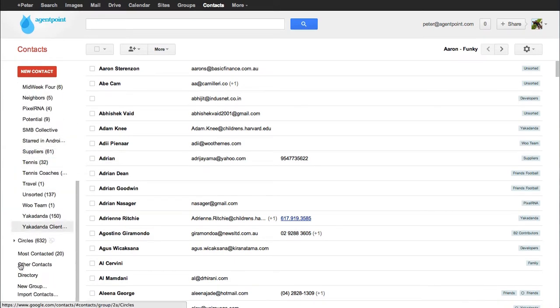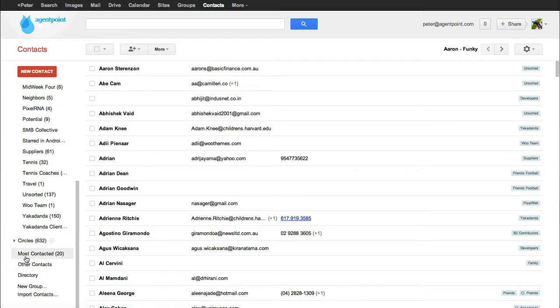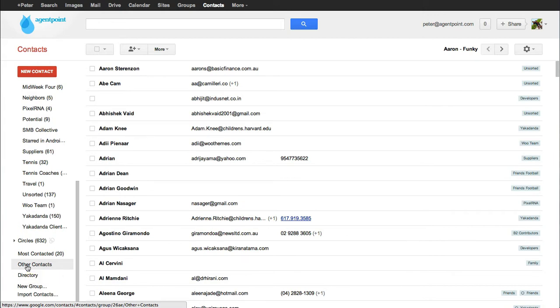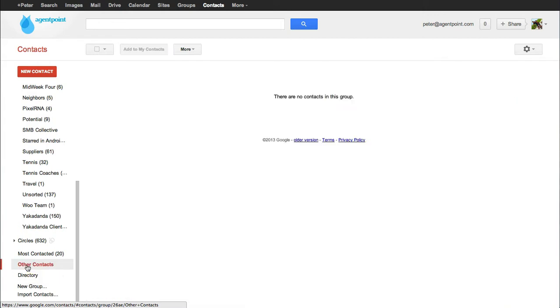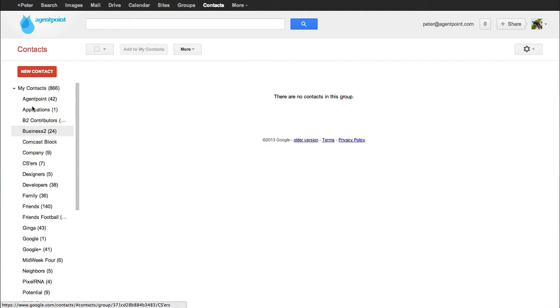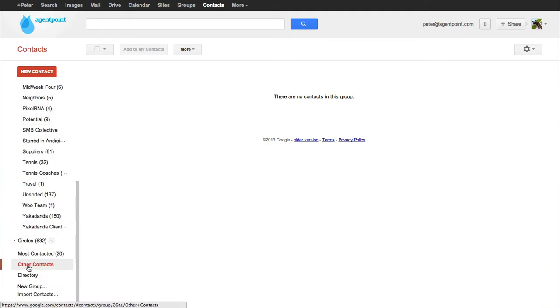But it's not officially put into your contacts. It's put into a folder called Unsorted. And you'll see it under here. So it's called Other Contacts. So you'll see it in Other Contacts here.